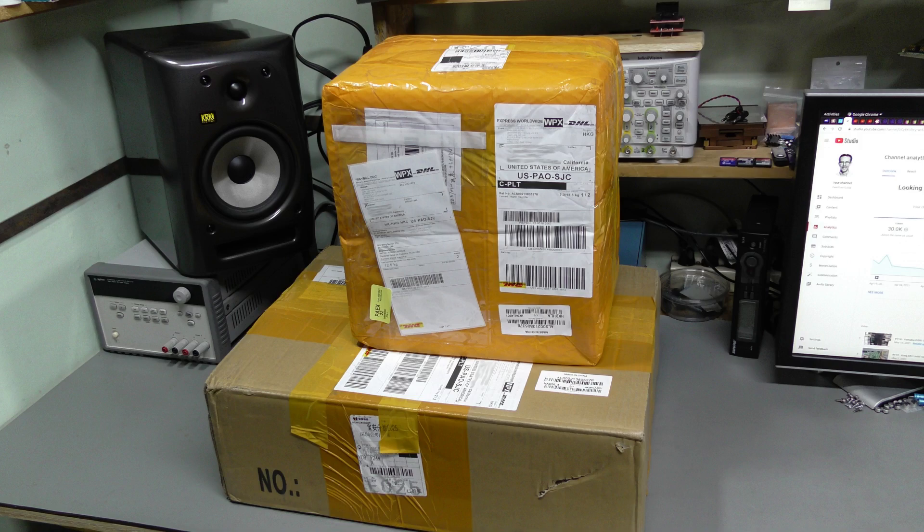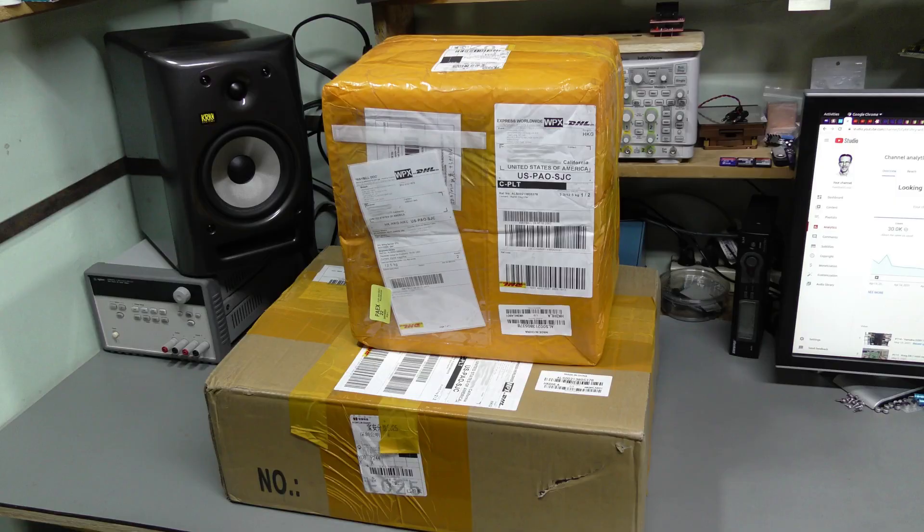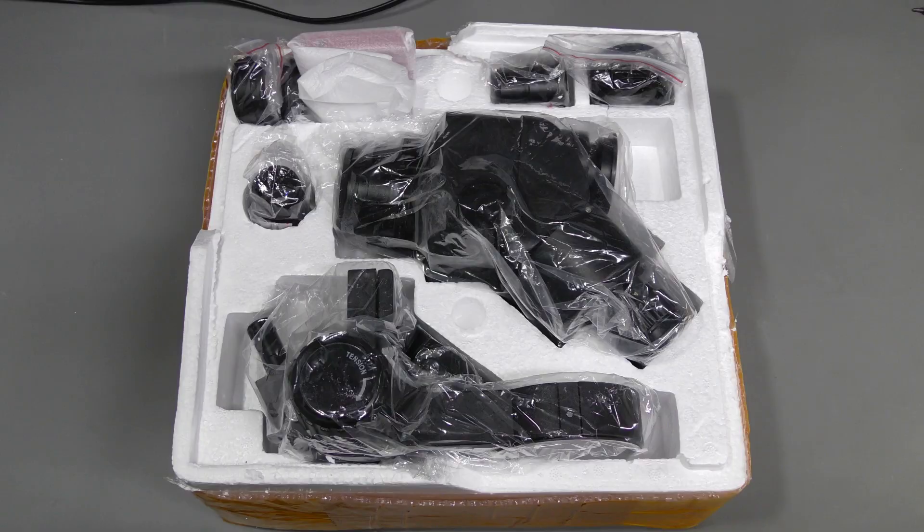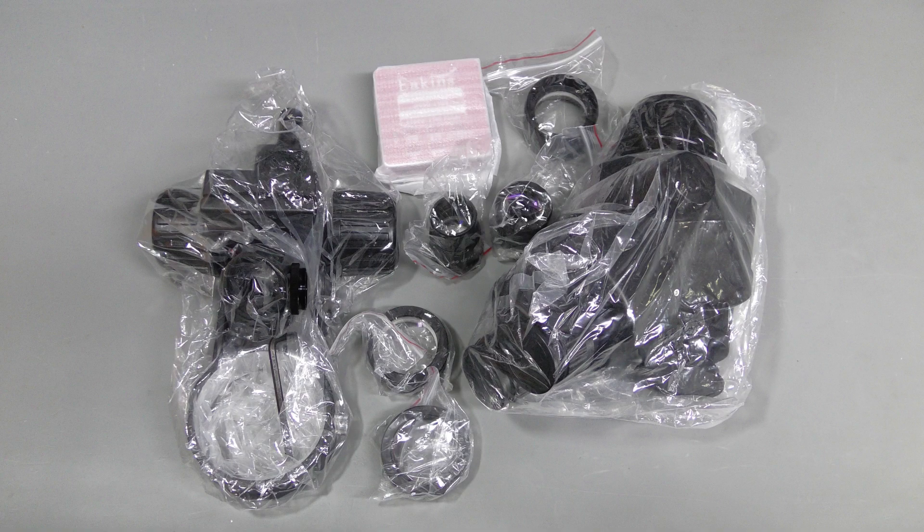Here it is in two pieces. The articulated arm is in a separate box. Here we are inside. All pieces out of the box.